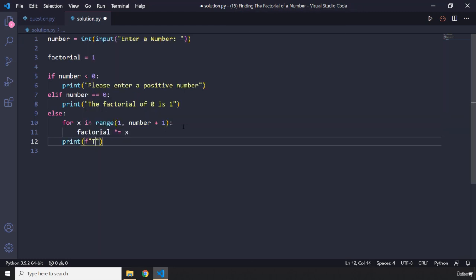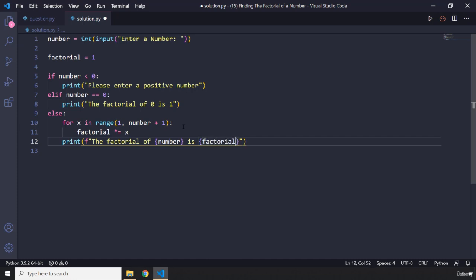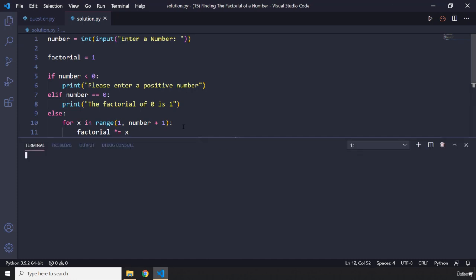The factorial of whatever it is that the user has entered, that is number, is whatever it is that we have calculated, so factorial. Let's save this, let's run this code, and let's take a look at it.